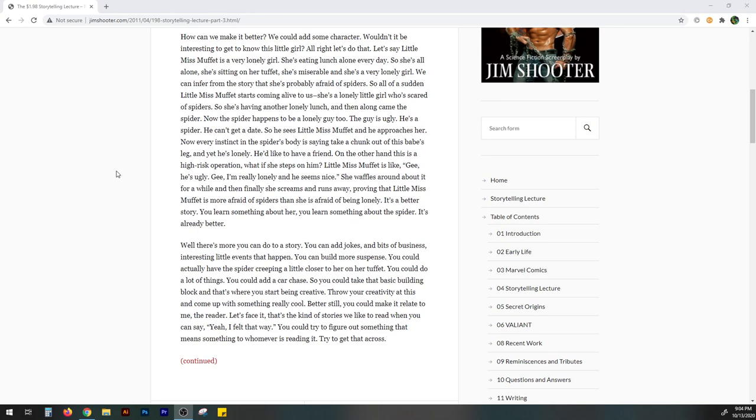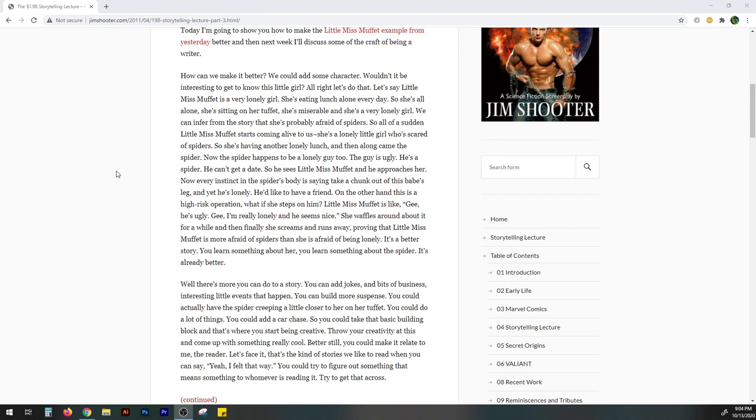But anyway, getting into it. This is a really short article, by the way. Well, there's more you can do to a story. You can add jokes and a bit of business, interesting little events that happen in the case of sci-fi or other stuff. You can add all kinds of science. You can build more suspense. You can actually have the spider creeping a little close to her on her tuffet. You can do a lot of things. You could add a car chase. Yeah, you could. So you could take that basic building block and that's where you start being creative. Throw your creativity at this and come up with something really cool. Better still, you could make it relate to me, the reader.